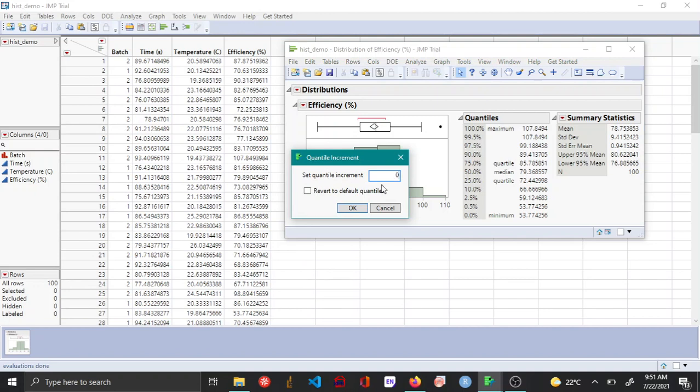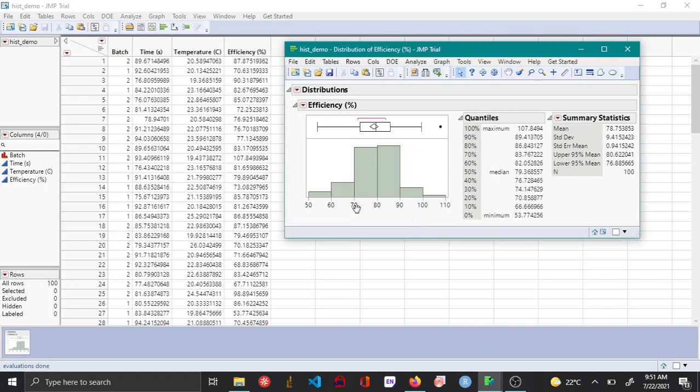Let's say you want to change it to 0.1 and then click OK. You can see that now the quantile increment is as per what we set.